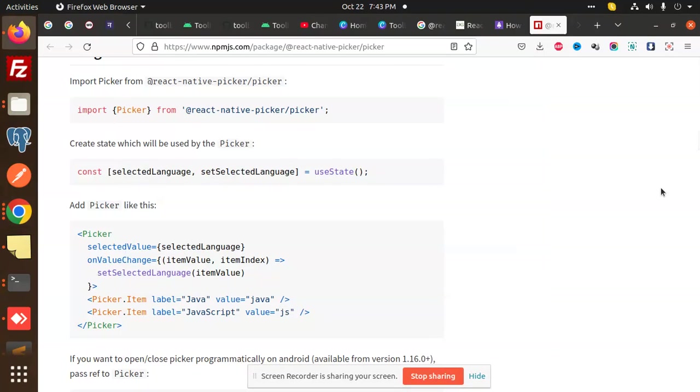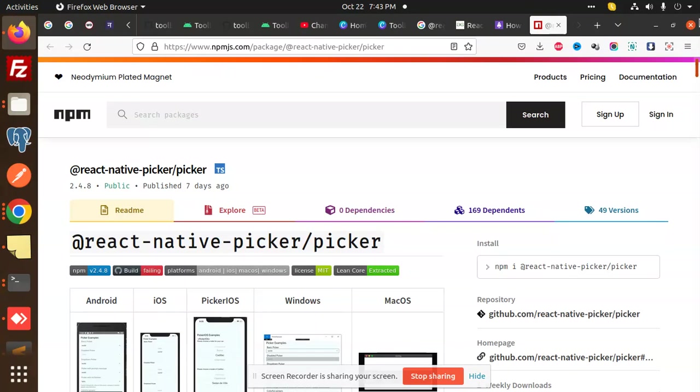Hello friends, welcome back to a new tutorial on React Native. Today we are going to learn about React Native Picker. Basically, it's a dropdown. I will let you know with an example I have created.